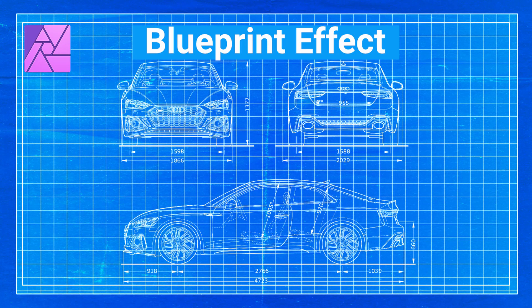Welcome to the Creative Huxley. In this tutorial, we will learn how to create a blueprint effect in Affinity Photo.